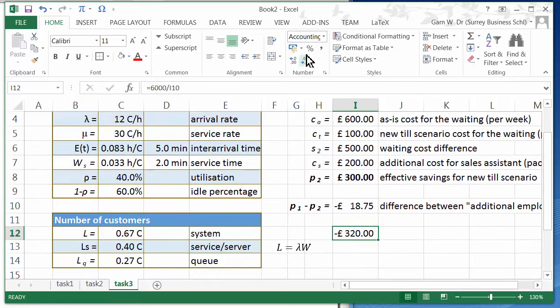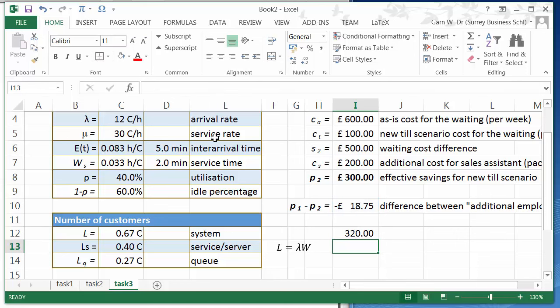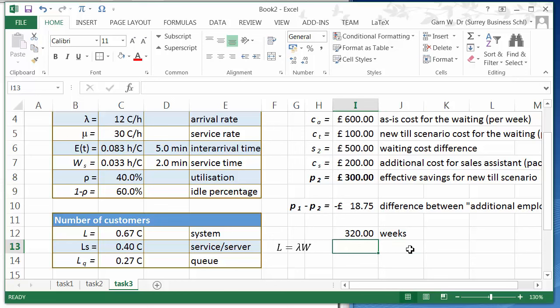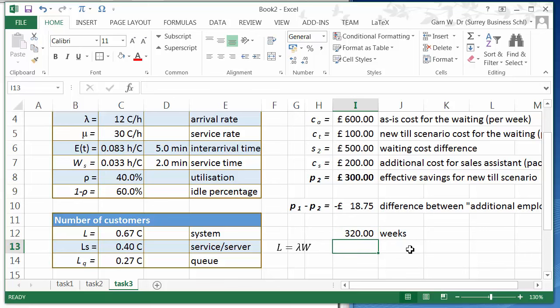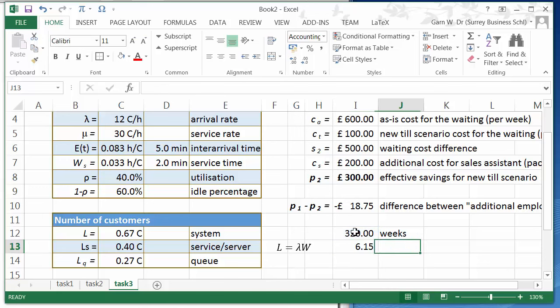This is obviously not a financial value and we don't want to have a negative value here. That means it will take 320 weeks until this scenario actually starts paying off over the additional employee scenario. If we say a year has 52 weeks, then this is 6.15 years.